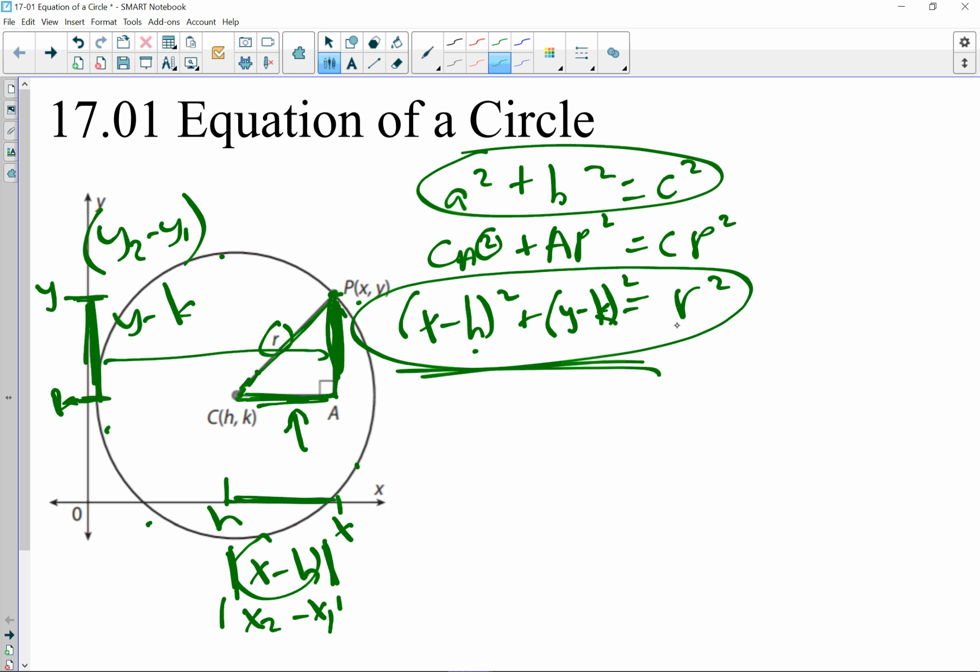This second example is the same thing. Plugging in h = 4, k = −1, and r = √5: (x − 4)² + (y − (−1))² = (√5)². Simplifying: (x − 4)² + (y + 1)² = 5. When you raise a square root to the power of 2, it cancels out the radical. So if you're given the center and radius, you can write this equation pretty quickly.